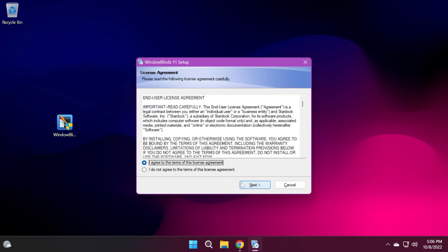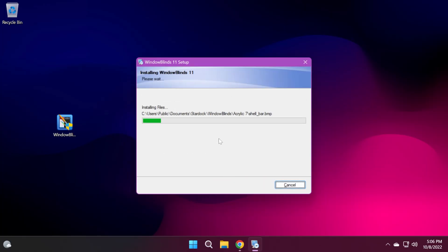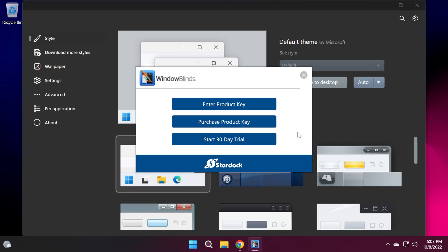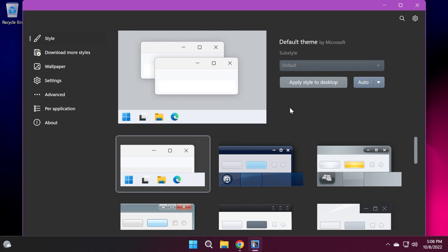Click on I agree to the terms. Click on next. The setup will copy the necessary files, and after that, the software will automatically start. Then you can click on start 30 day trial to test the software out. You're just going to need to enter your email, click on the link you receive, and the trial should be successfully activated.